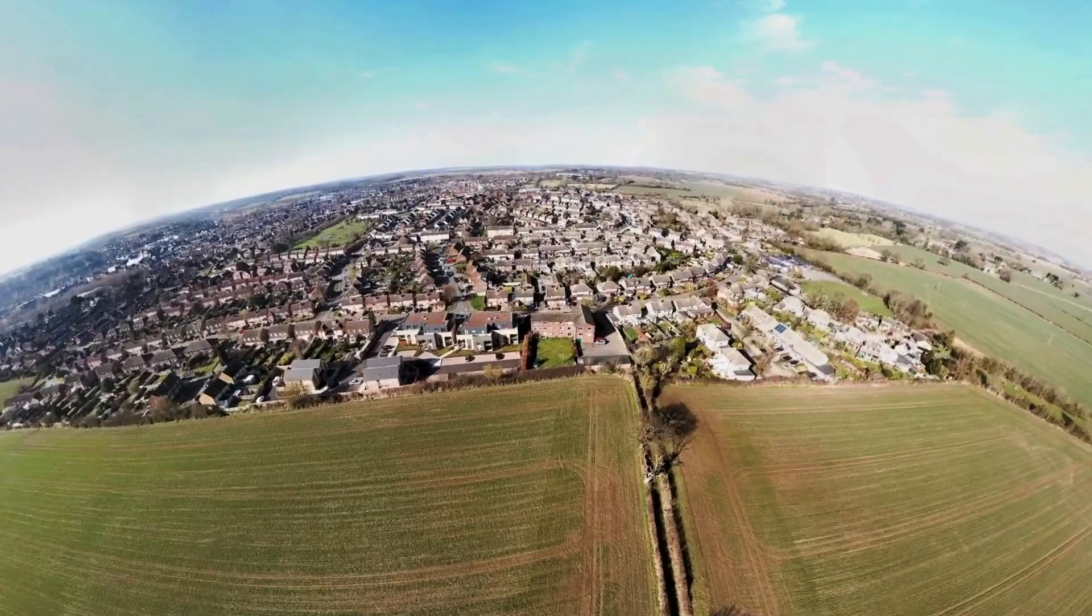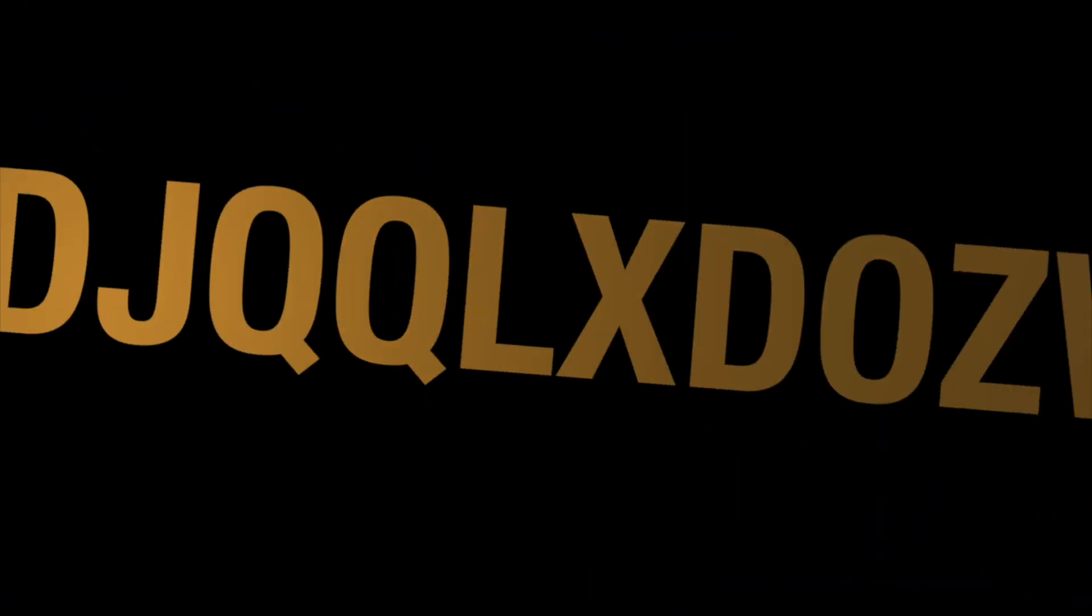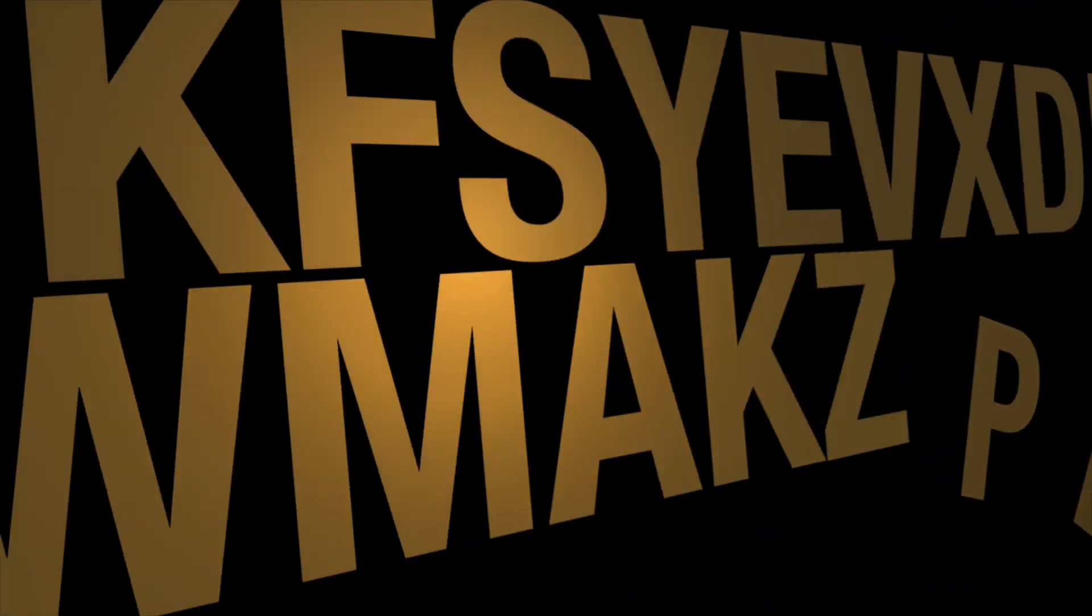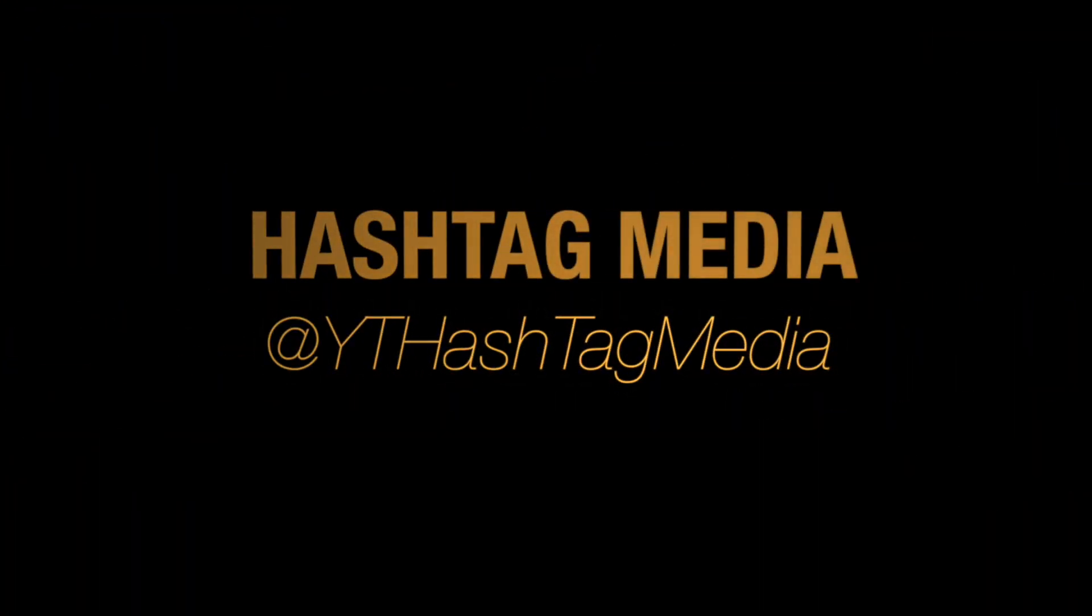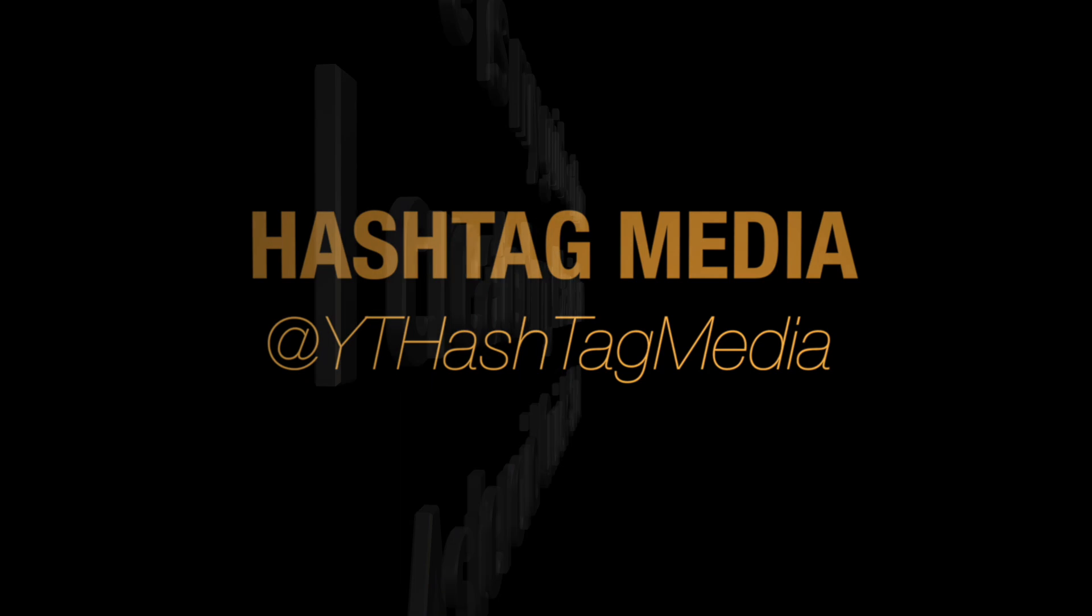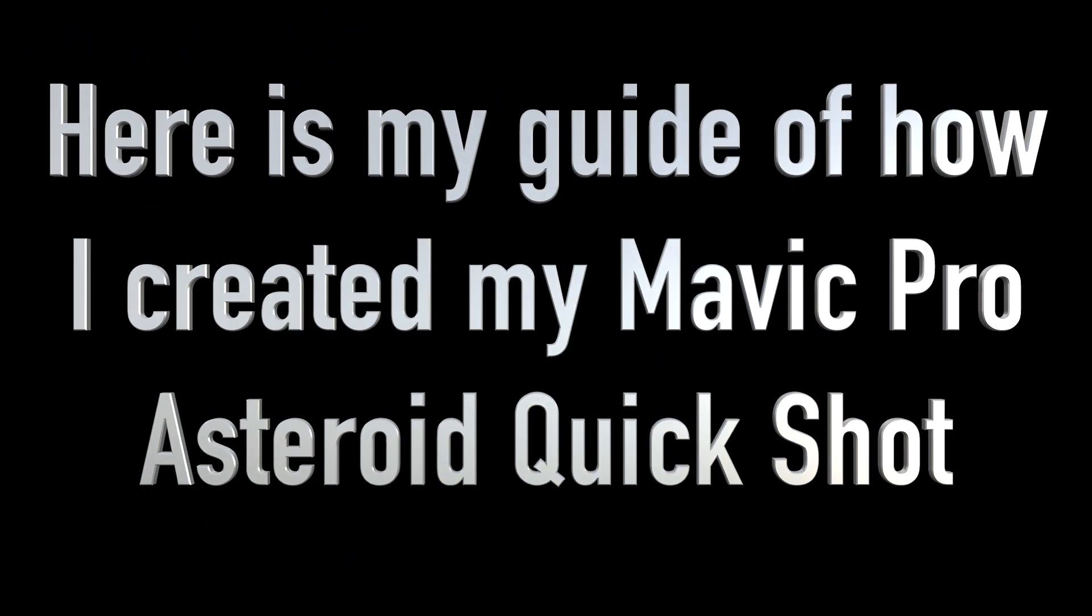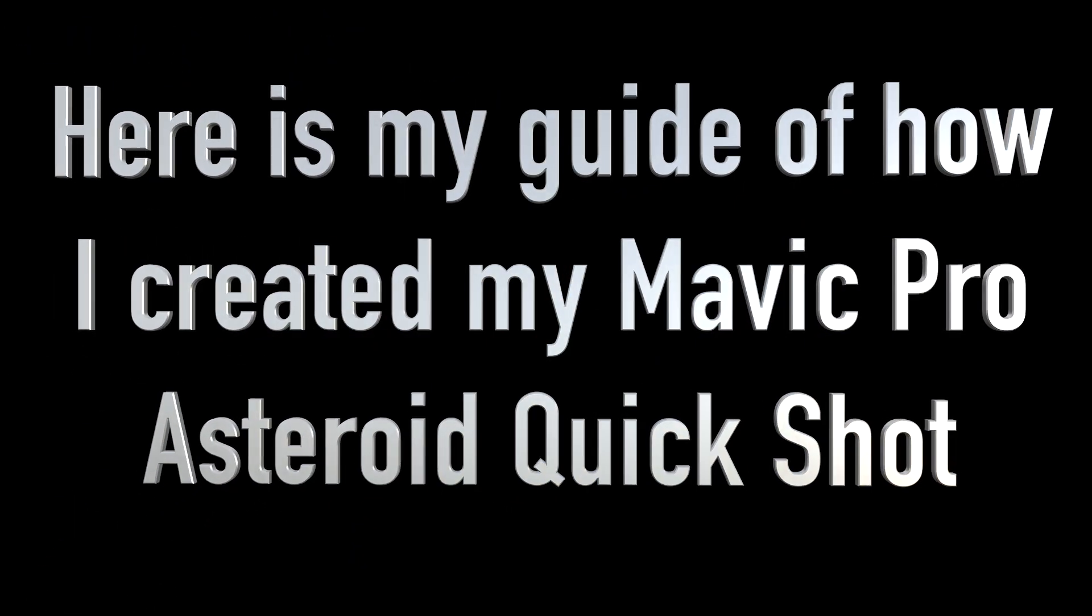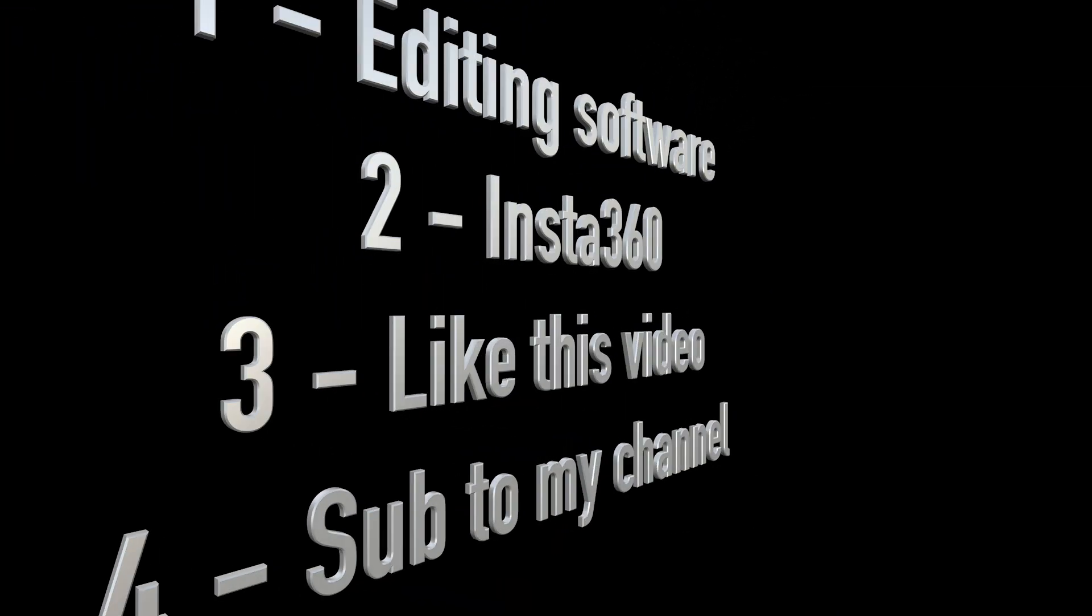Hey everyone, just a quick tutorial video. As you can see from my older videos, I've created an asteroid quick shot with my Mavic Pro. I'm pretty sure they'll be bringing out the quick shot at some point for it, but I'm a little bit impatient, so here we go.